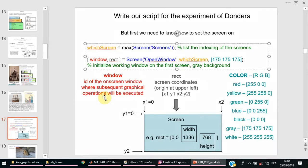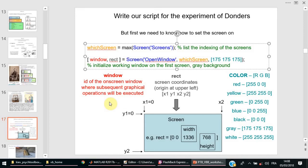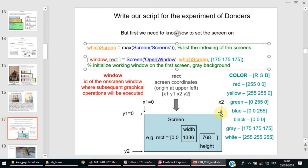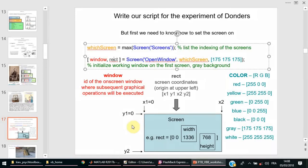X and Y one will be zero, zero, but here there will be some dimensions. X two is the width, Y two is the height. Zero in this system of coordinates is always in the left upper corner.